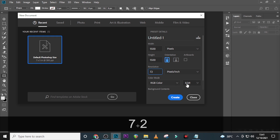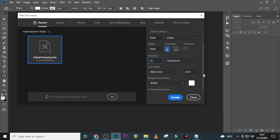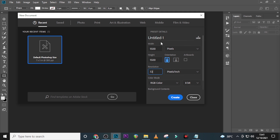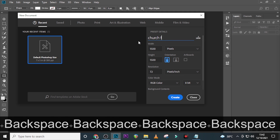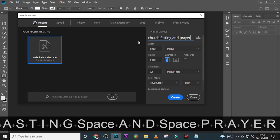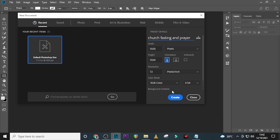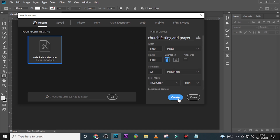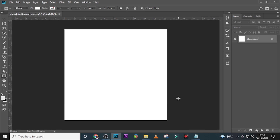Set the color mode to RGB color and 8-bit, scroll down and leave it like that. Name it and then click Create. We'll also start with our rulers as well.